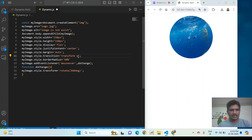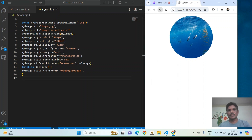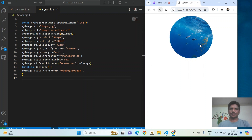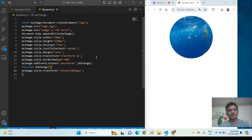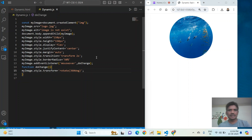This is where we can create dynamic elements and add dynamic styling and dynamic events to them. The element name here is image. If you have any doubt regarding this concept, feel free to ask me anytime. Thank you all for watching.